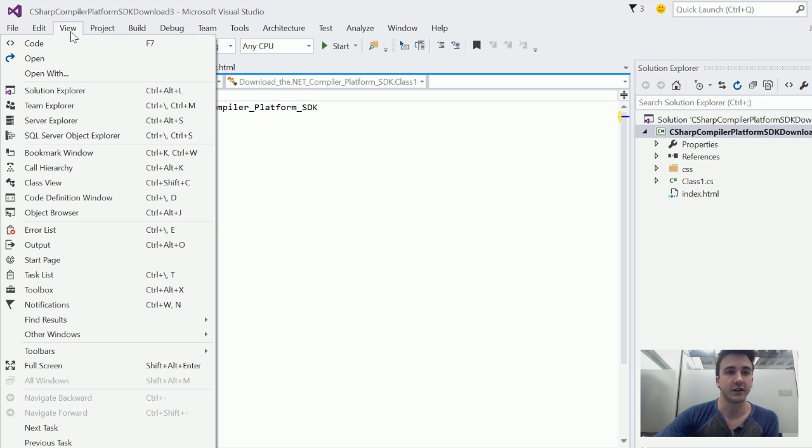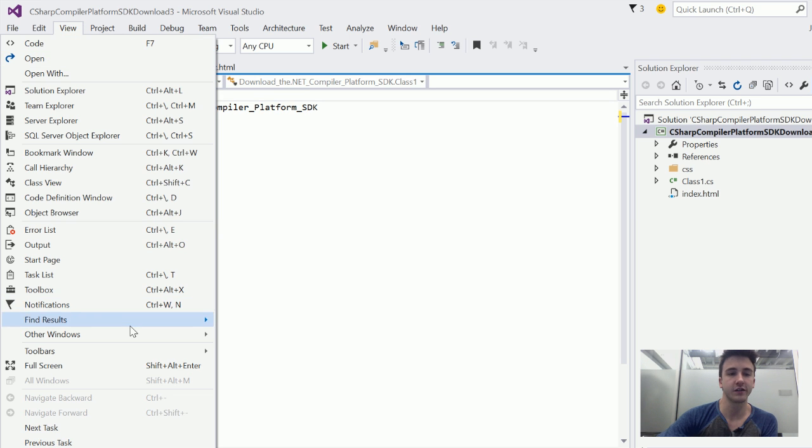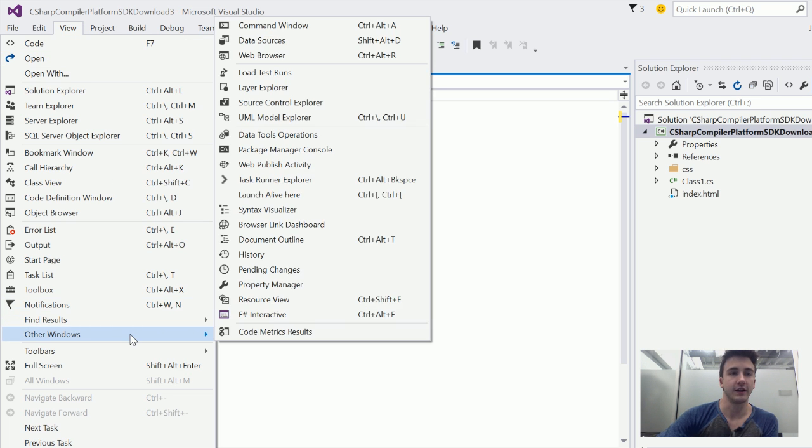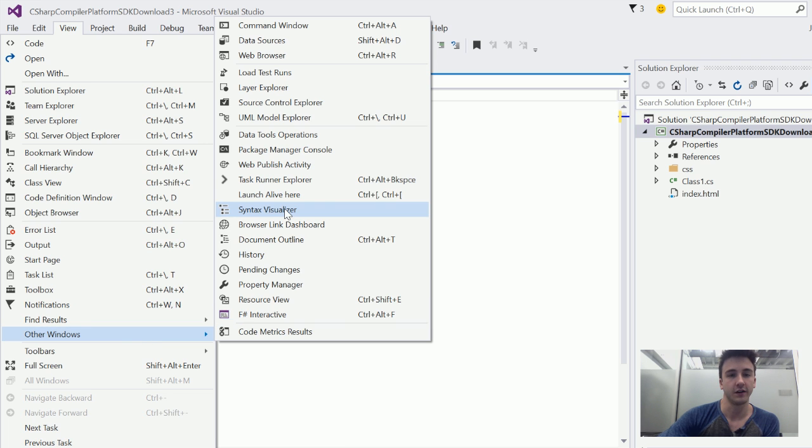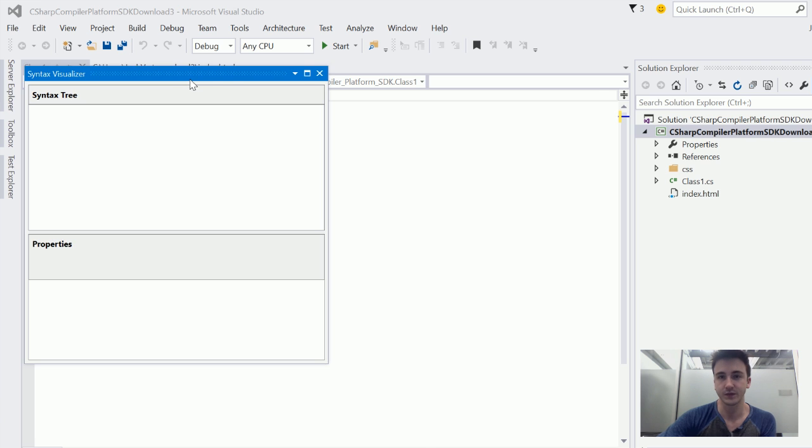The Roslyn team has released a really cool tool called the Syntax Tree Visualizer that shows us what this looks like. You can go View, Other Windows, Syntax Visualizer once you've installed the tools.